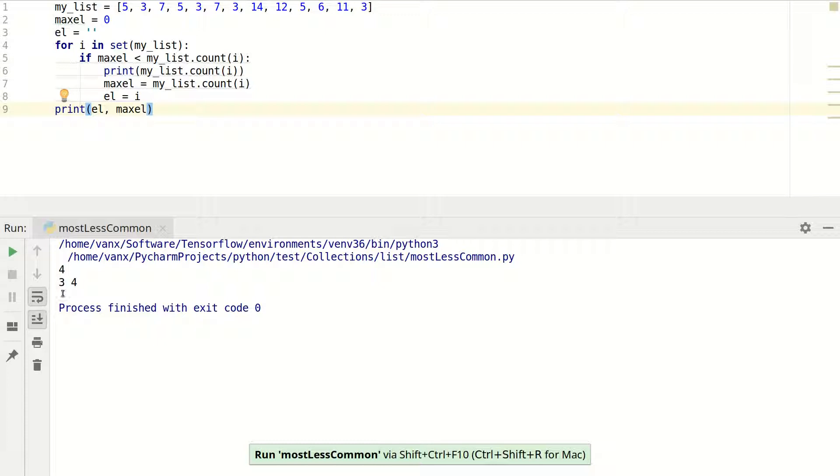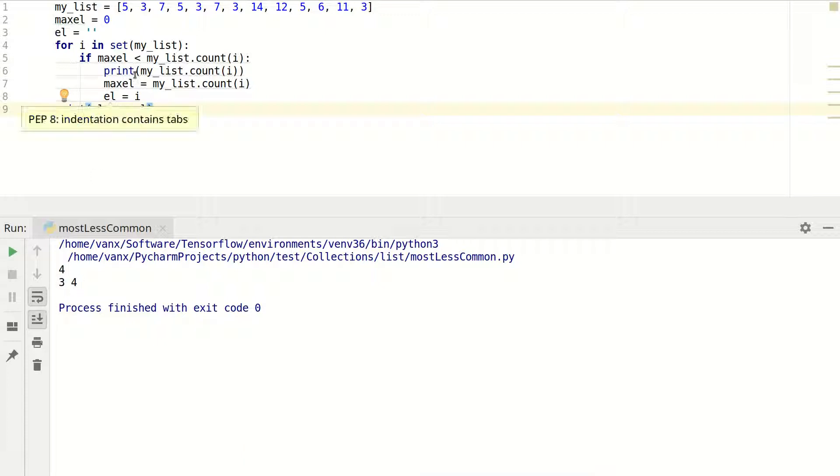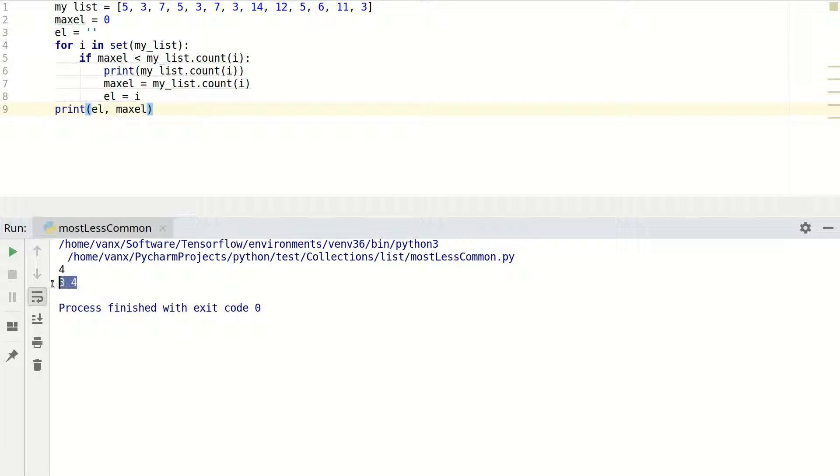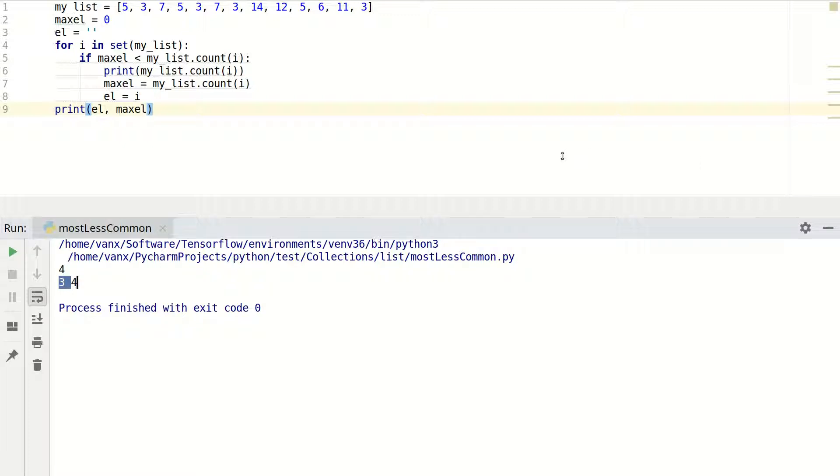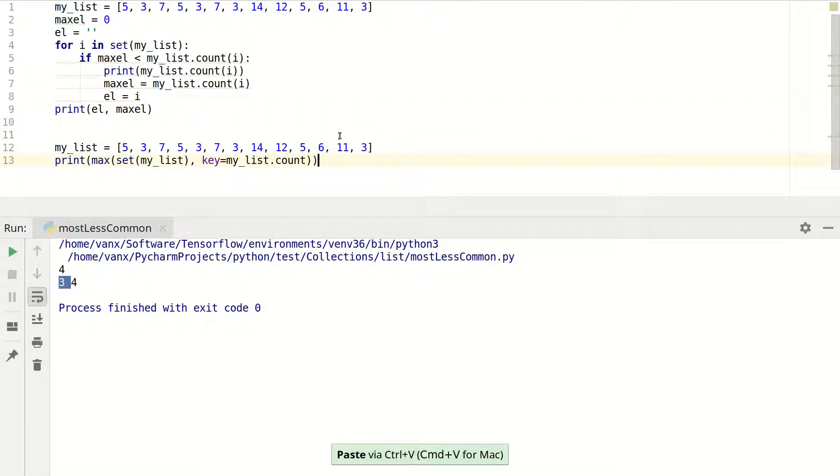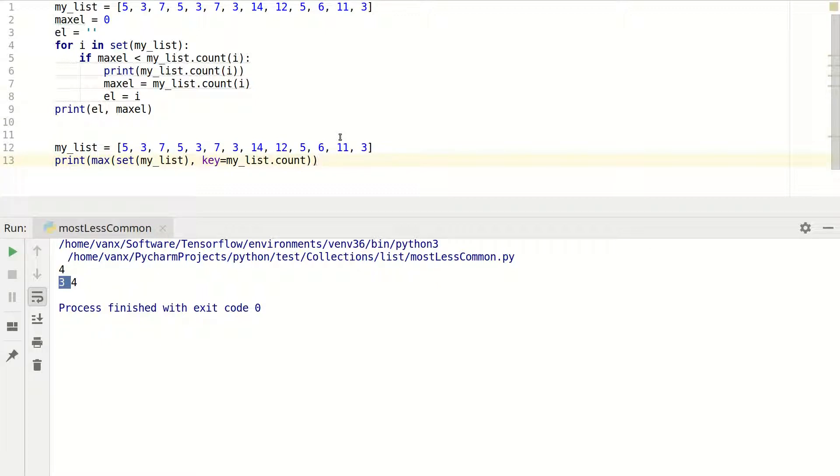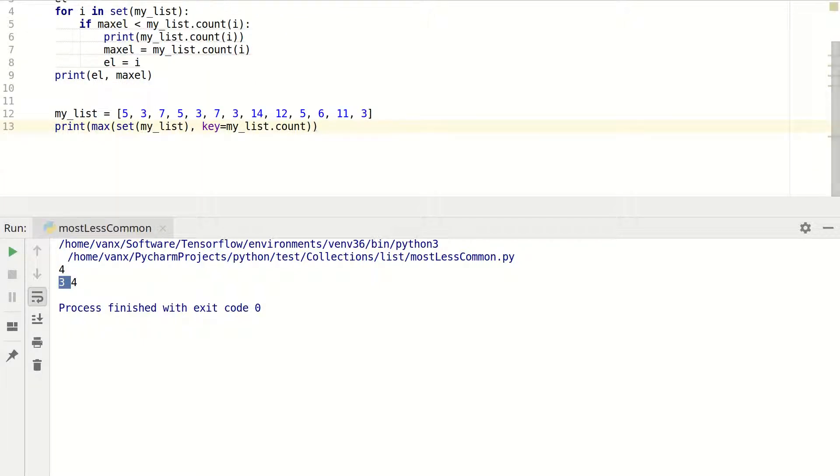Okay, so here we have three and four. I was thinking, is my logic correct here for checking max element? But I think it's correct. As you can see here, I have element three which is a number, and it's presented four times in this list. This should be equivalent to the previous code that we saw. And this is good for beginners.